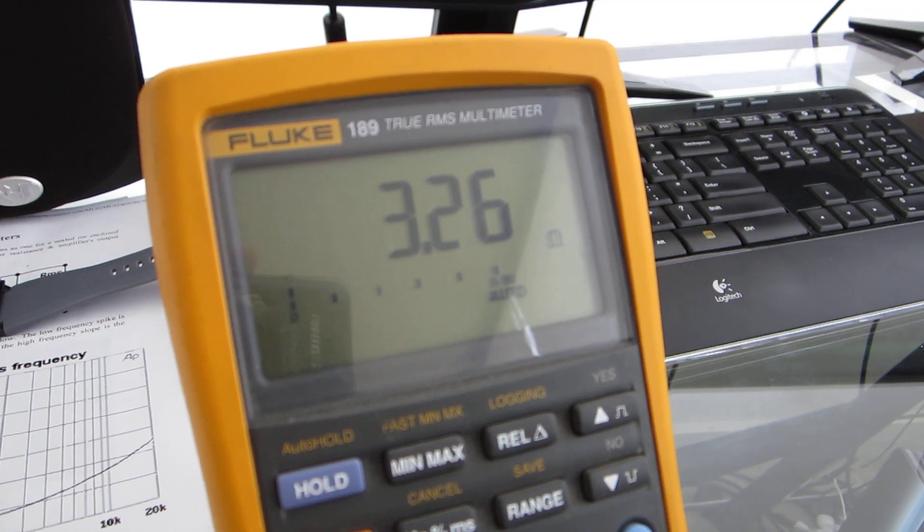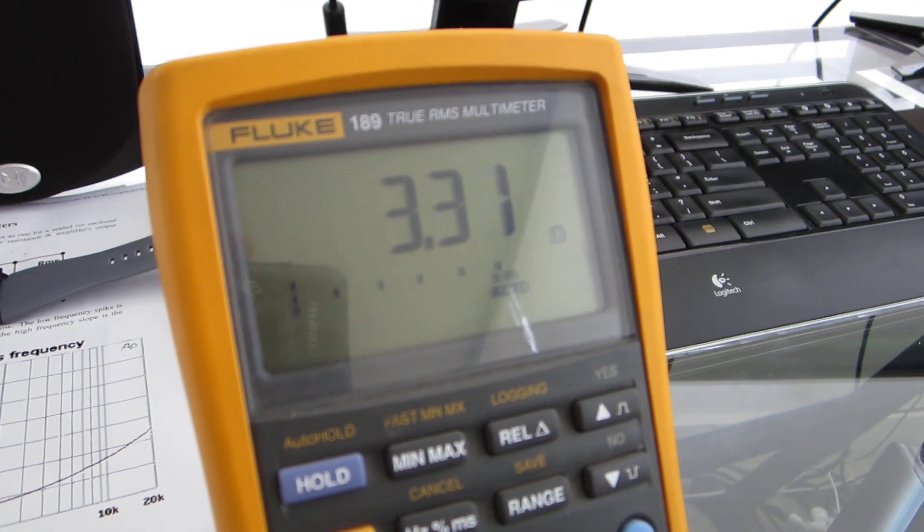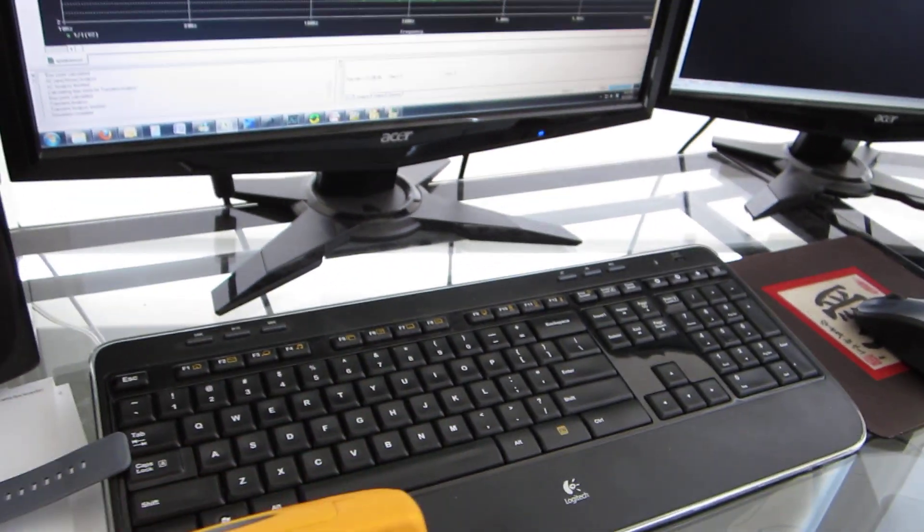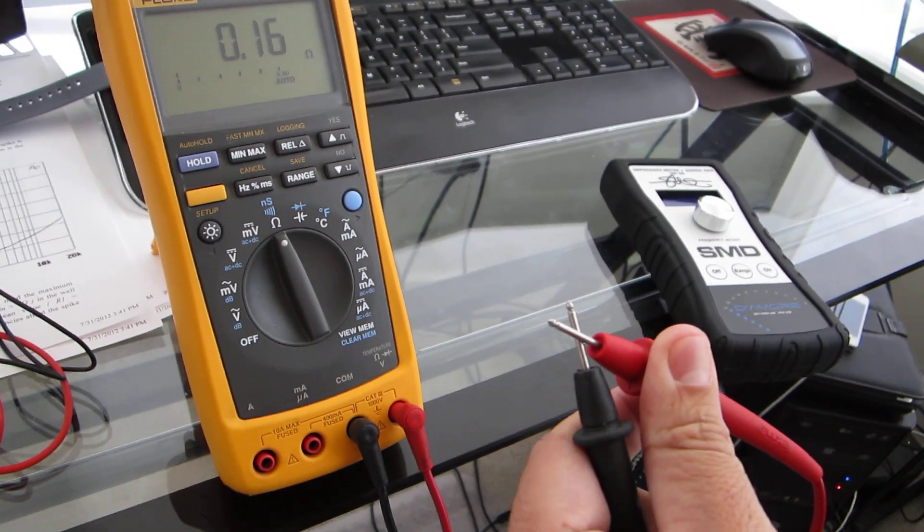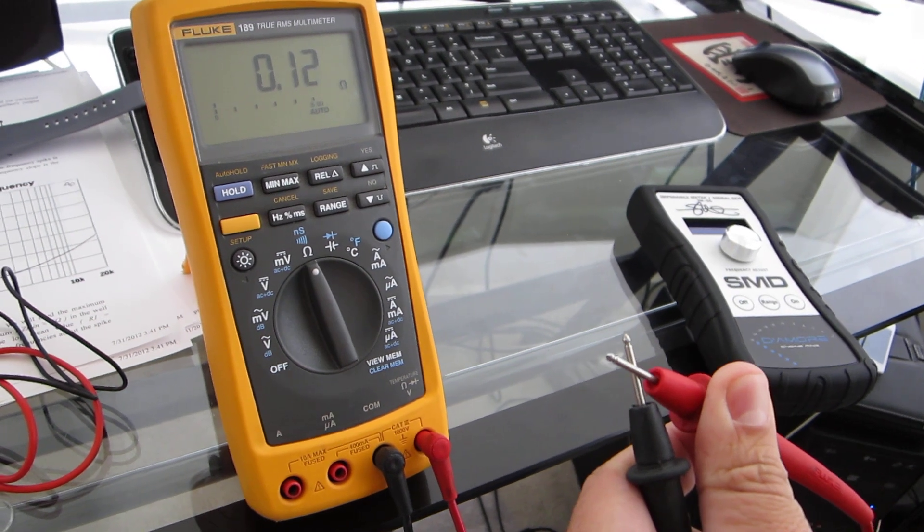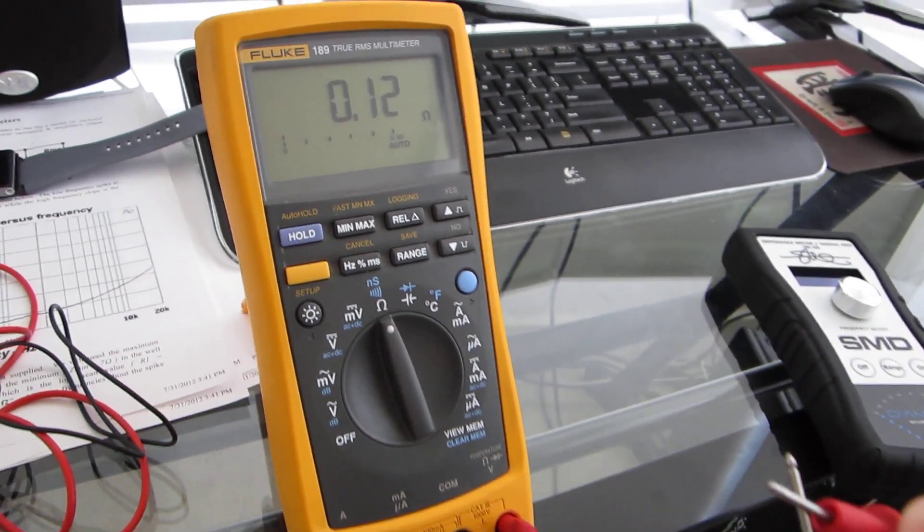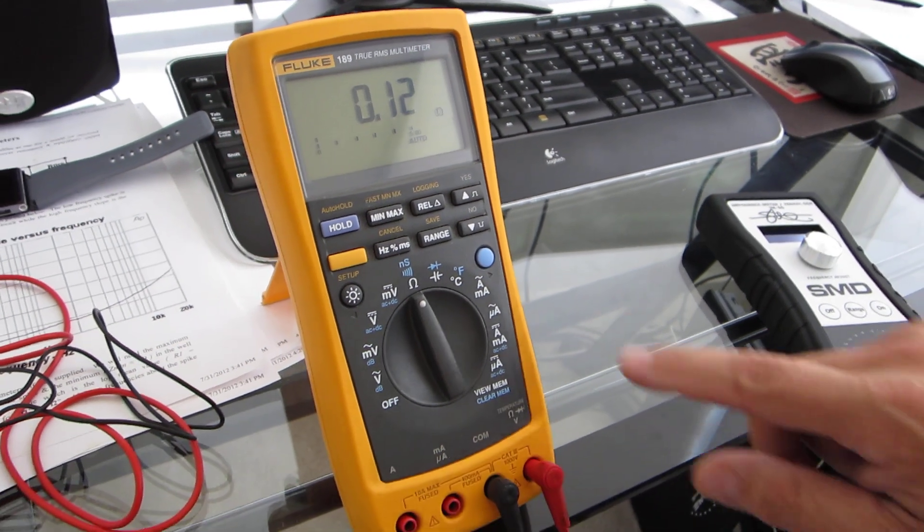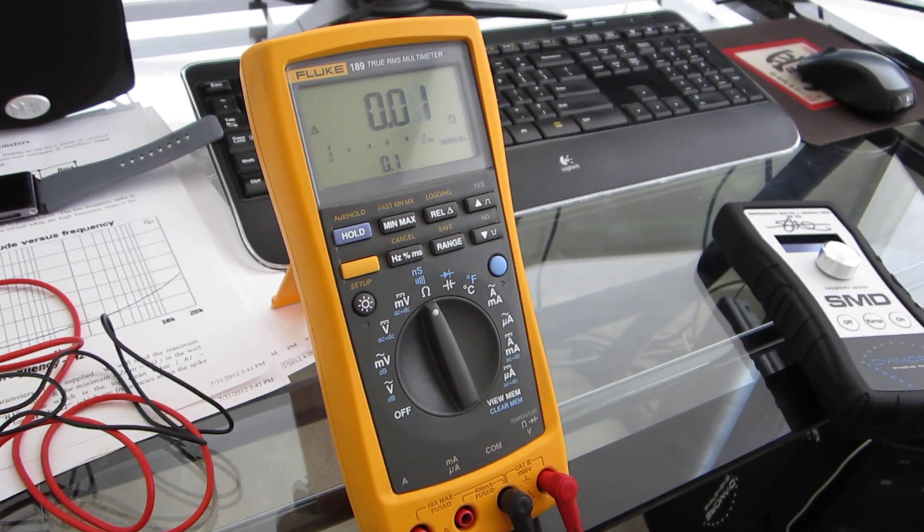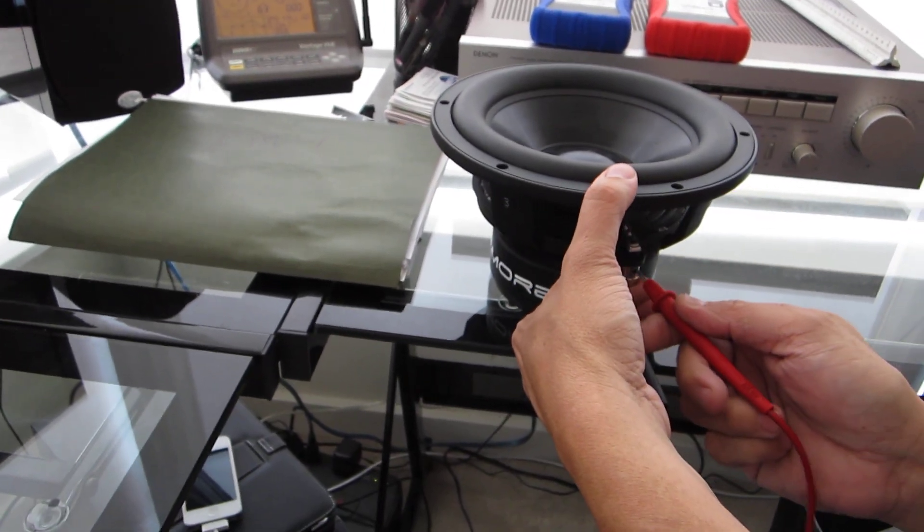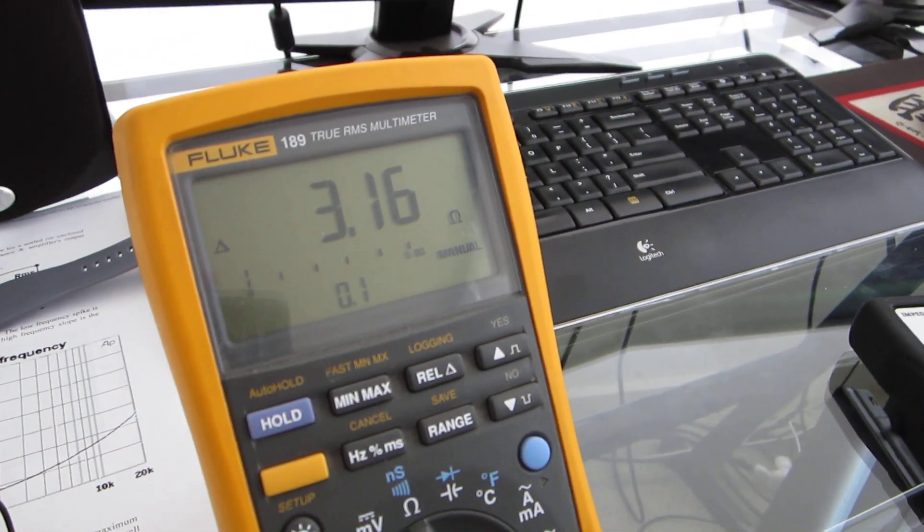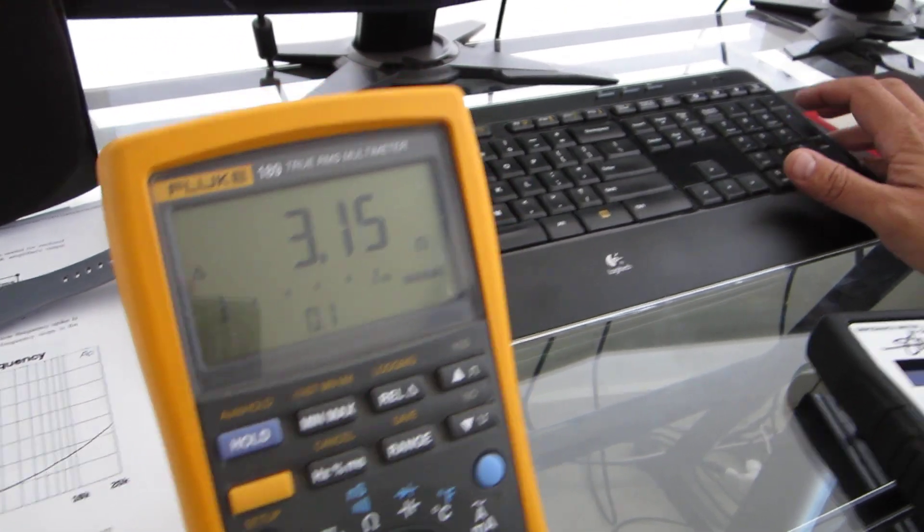This thing says 3.26, but we didn't calibrate the probes of the meter. These probes themselves are 120 milliohms, so you can just subtract that or on this meter push a special button to zero it. It's very important to be accurate with these numbers because that's the whole point of this. 3.16. So we enter that into our spreadsheet.